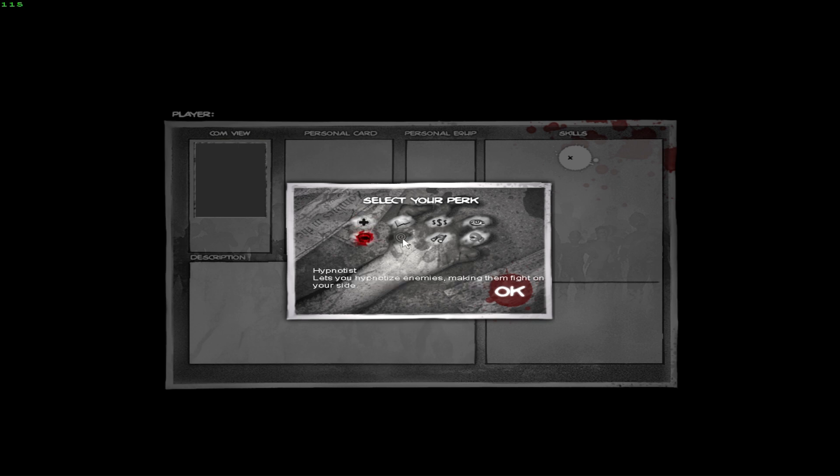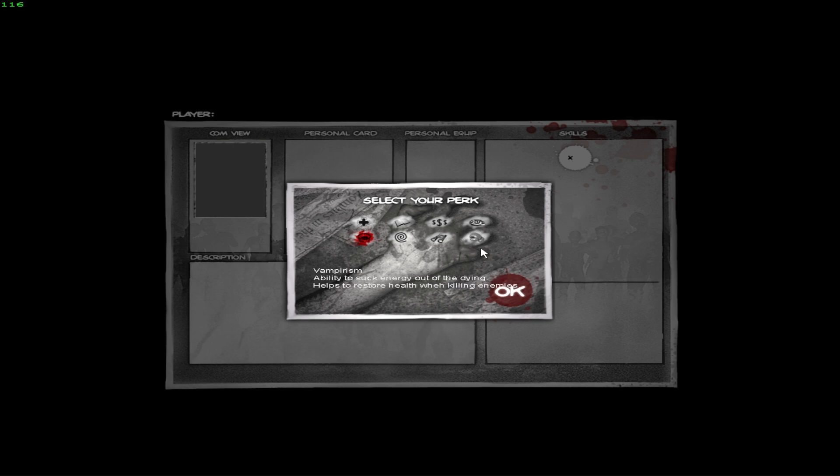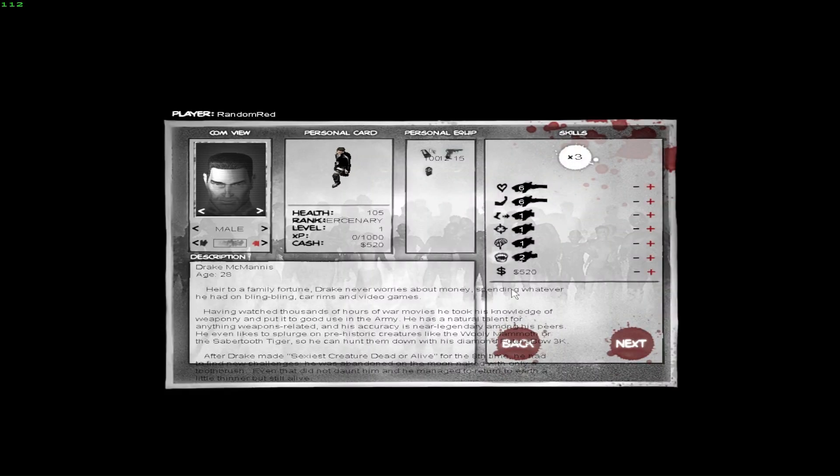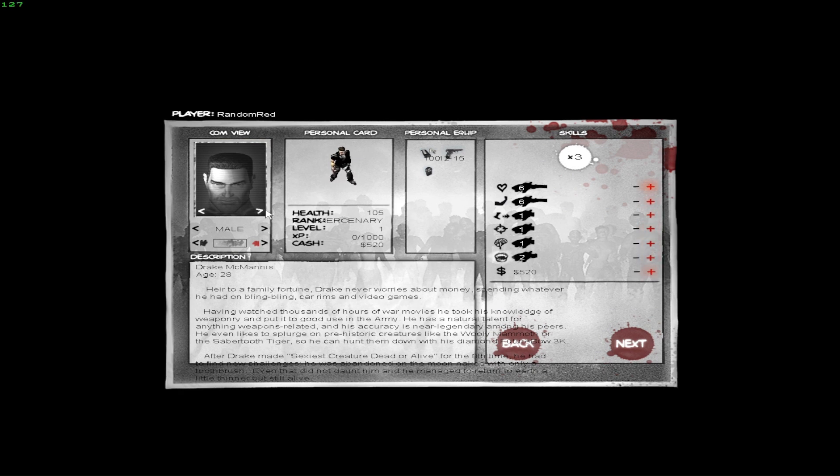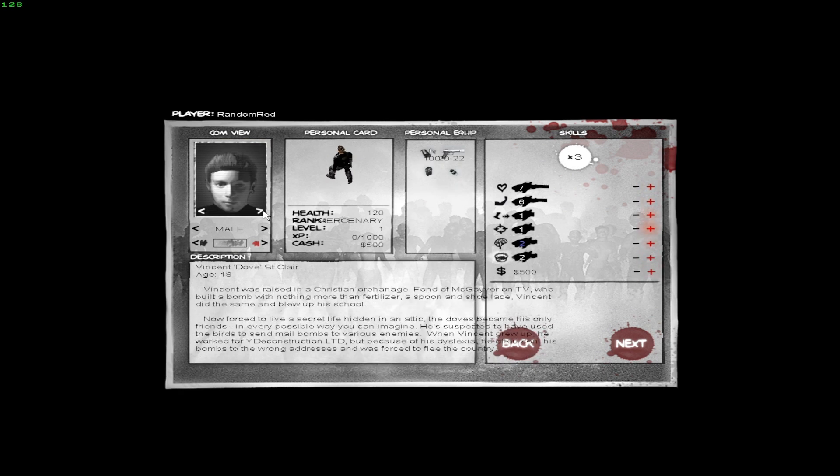This one lets you hypnotize enemies, making them fight on your side. Oh that's cool. And Observant is the ability to find secrets and hidden objects. I don't really care about that. That's fine. Boxer, you're a professional boxer and no one can match in close combat. We're gonna go with this one: Vampirism. The ability to suck the energy out of dying. Let's do that. All right. Who do I want to pick?